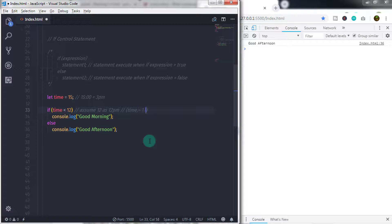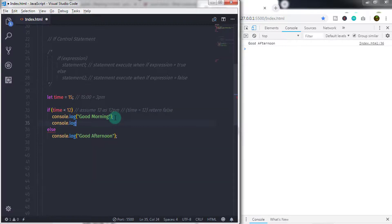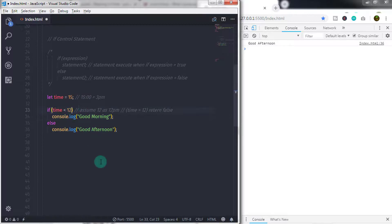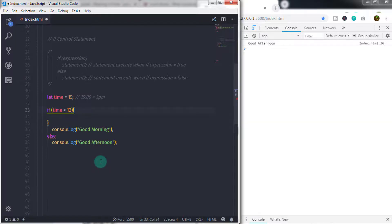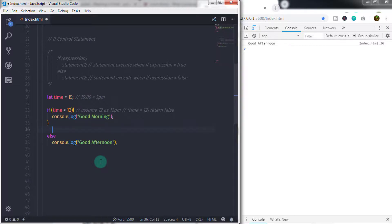If you want to specify more than one statement, you can use a block statement, sometimes called a compound statement. Using the compound statement you can specify more than two statements in the block. A compound statement is just a series of statements enclosed in curly braces that is treated by JavaScript as a single unit. To insert more than one statement, specify curly braces just after the expression — open curly braces — and just before the else statement, specify closing curly braces.